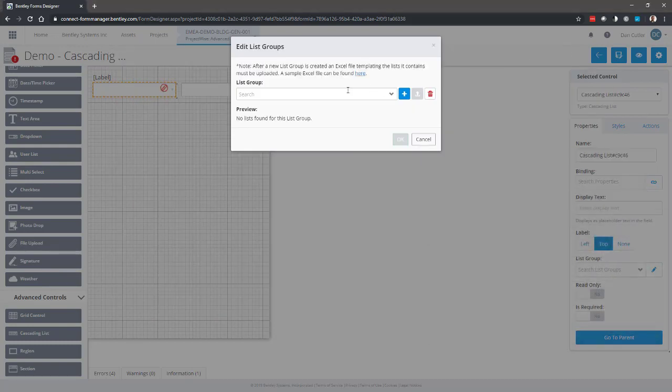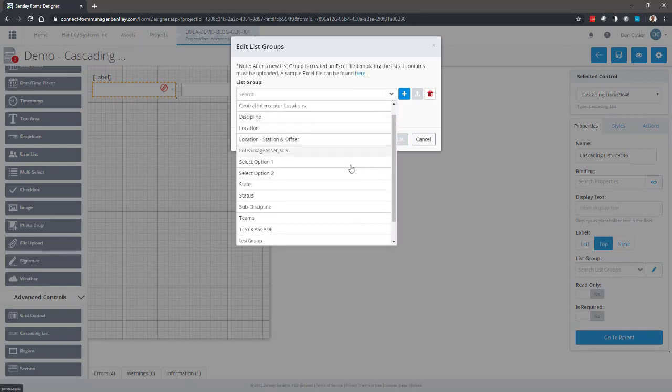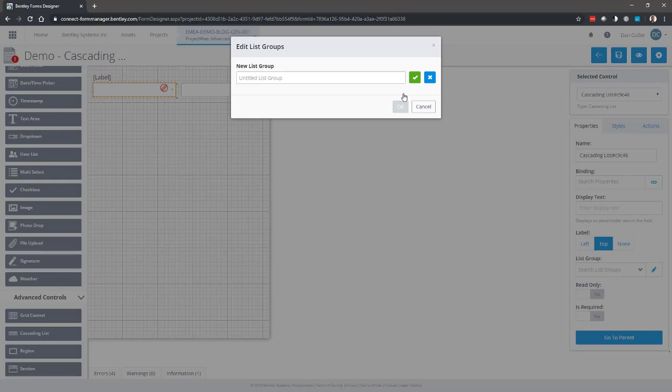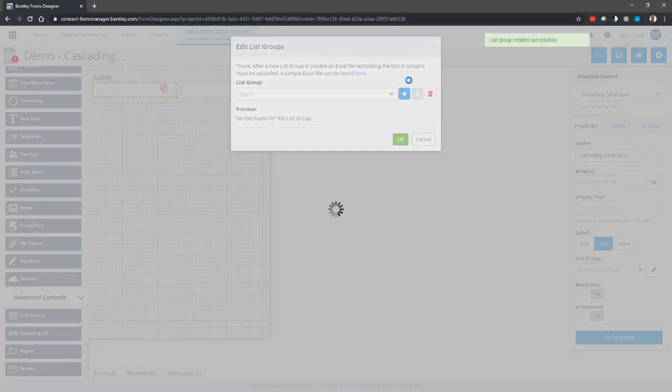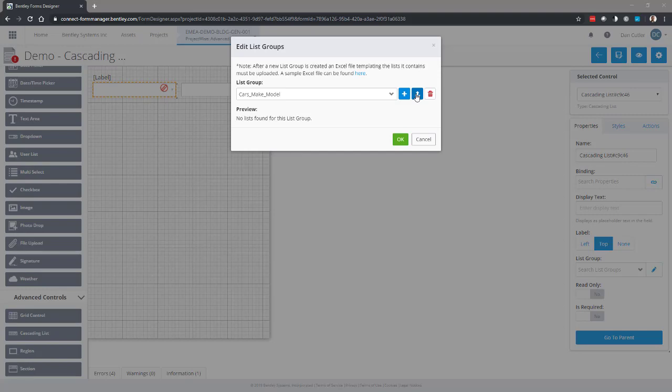And then we're going to upload it. Okay, so again, if you've already got them defined in here you can use that. If not, we're going to create a new list group, so we'll call this cars make model. Okay, so that's my new list group created, and then I can upload the Excel file.